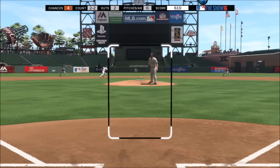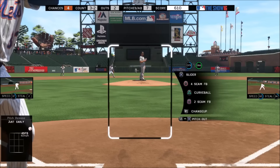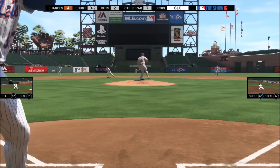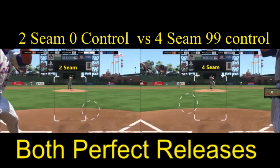Thanks for watching the video guys. If you have any more questions follow me on Twitter at CarNumber5. I also have a snapshot comparison of the two on perfect releases. With 99 walks per 9, the two seam at zero control and the four seam at 99 control both got perfect releases and they look pretty much identical. If the control rating does something, it's very hard to prove and very hard to get a feel for what it does. That's the snap comparison.